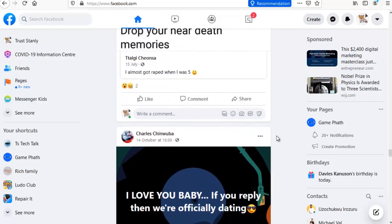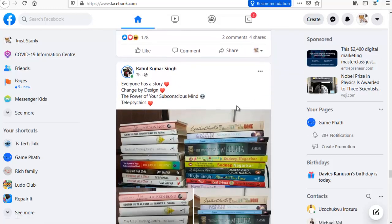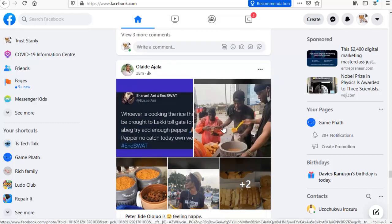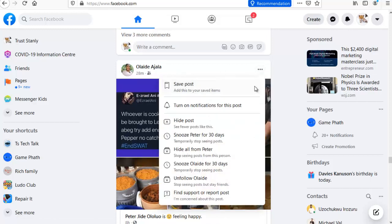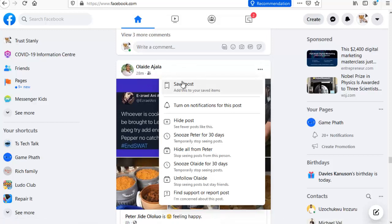All you need to do is scroll down, and when you see any post that you do not like, you can do this simple thing. You can see this three-dotted icon right here — click on that. When you click on it, you can see there are different options. You can say 'Hide Post,' and when you hide this post you stop seeing things related to it, especially if the person was using a hashtag or particular words in that post.